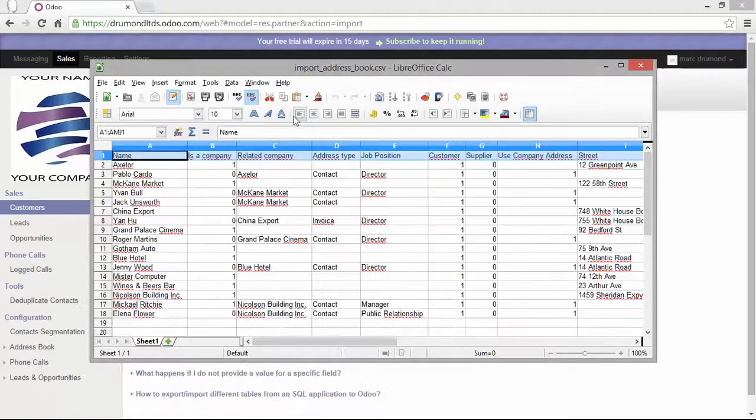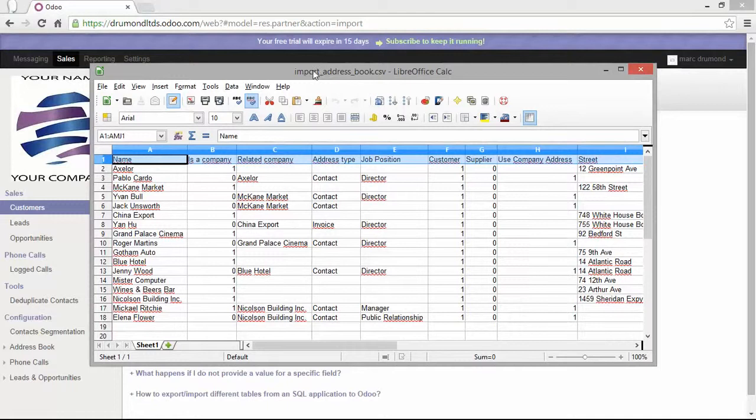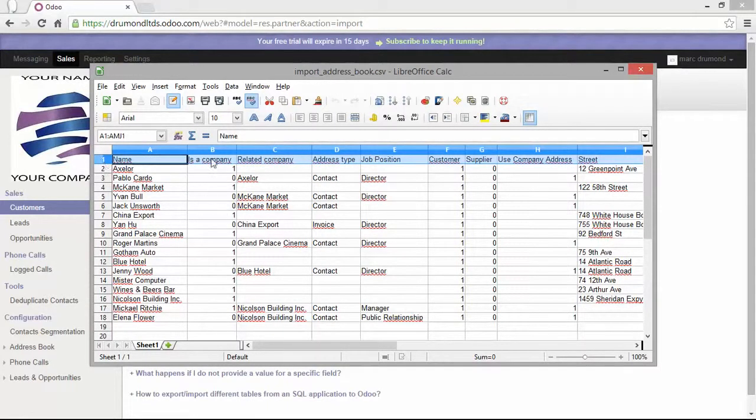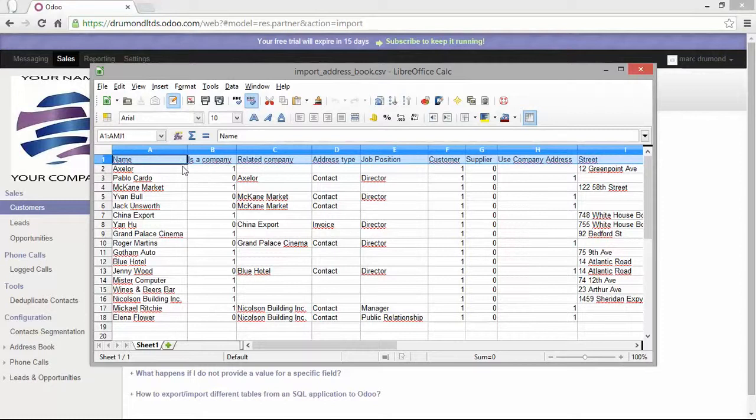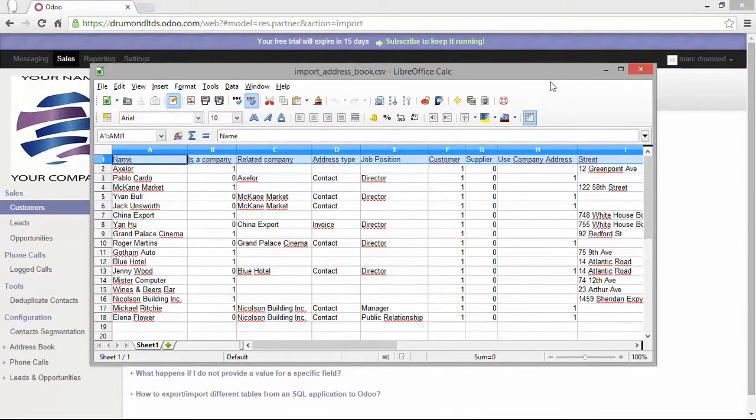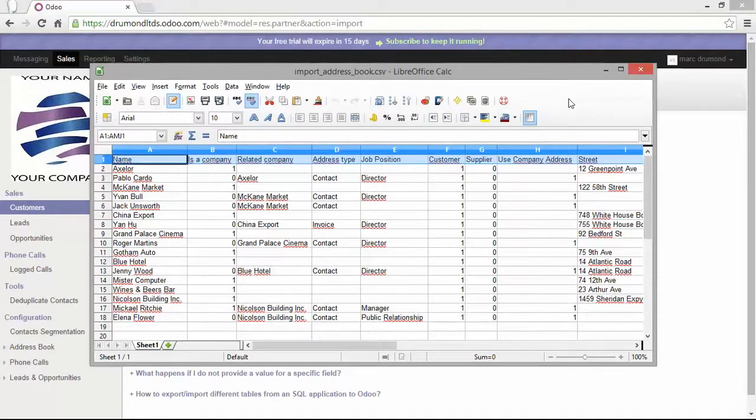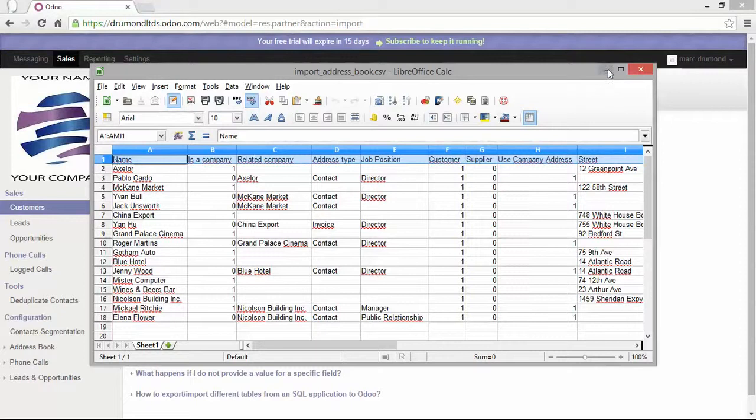Now this is my import address book. As you can see the first line is filled with the dedicated fields. When I import this file you will see that Odoo will recognize those columns and make it easier to import all data. Let's do it.